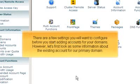There are a few settings you will want to configure before you start adding accounts for your domains. However, let's first look at some information about the existing account for our primary domain.